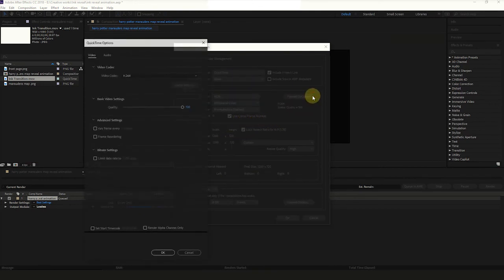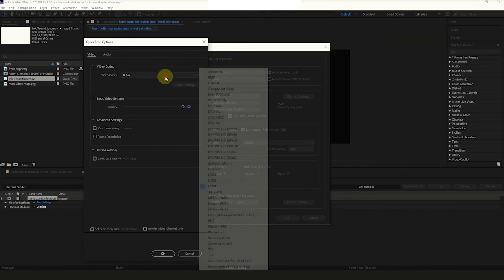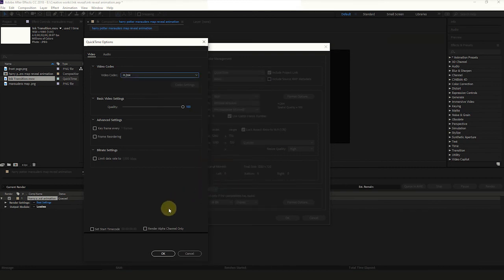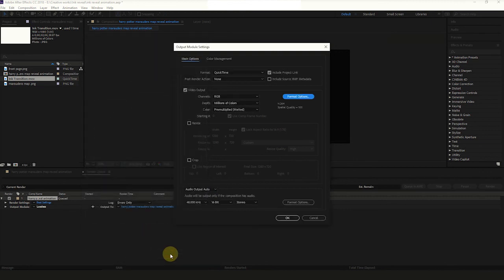Click Format Option. Click Drop Down Arrow in Video Codec and select H.264. Mark Render Alpha Channel only, then hit OK.